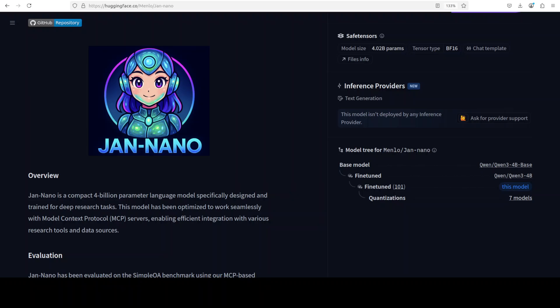Unlike general purpose language models, Jan Nano has been optimized to excel in research oriented tasks and evaluated using MCP based benchmarking on the Simple QA dataset, which measures both its factual accuracy and its effectiveness when augmented with external tools. We are going to install it locally and see how exactly this model works.